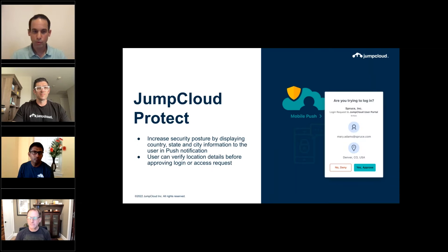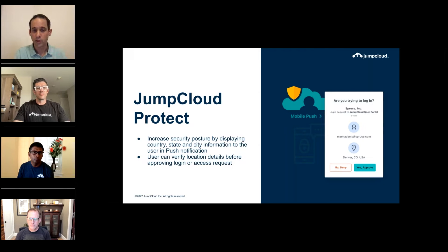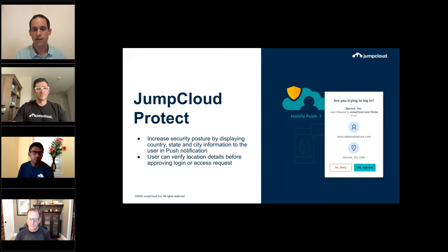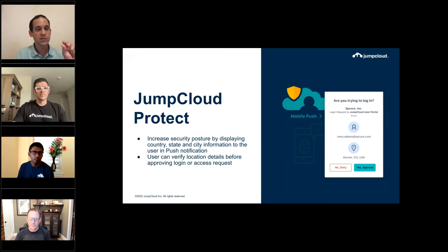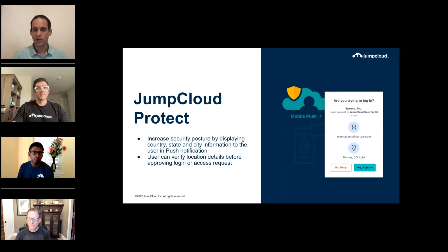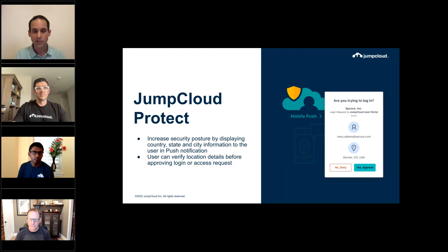We're continuously investing in JumpCloud Protect, our flagship mobile authenticator. One thing we've noticed missing — and heard from customers — is the ability to see on a push notification where that request actually originated. Not just knowing it's from the US, but seeing it's from Austin, Texas or the Denver area. When a user receives that request, they can see it's coming from Nashville, realize they're not there, deny the access request, and flag it to their IT admin or CISO as a security risk.